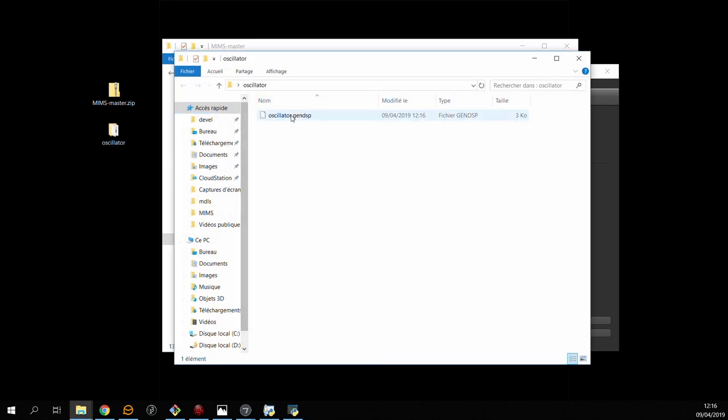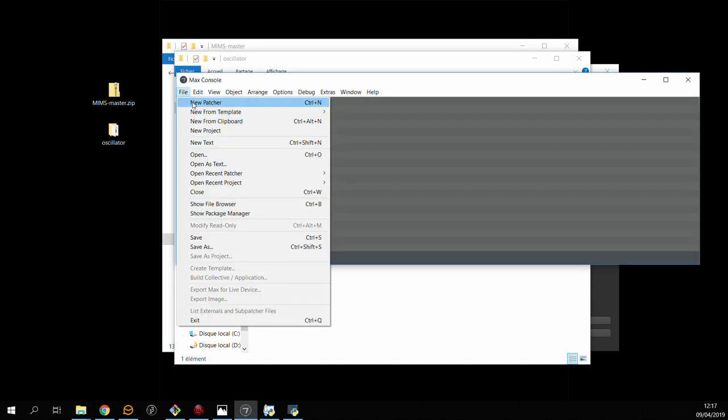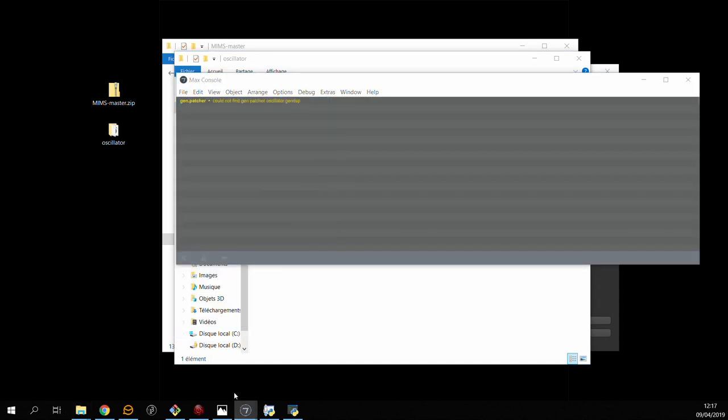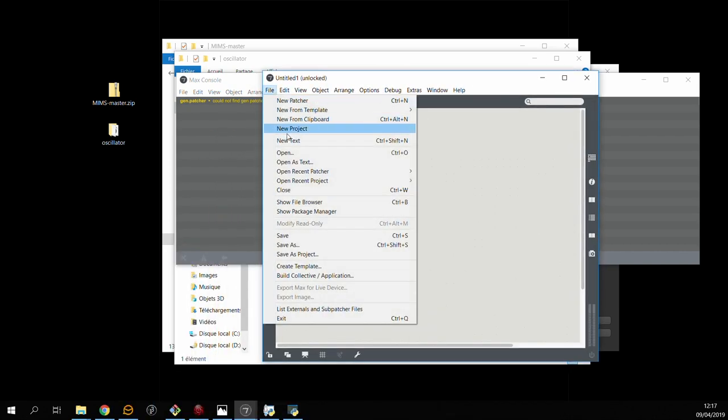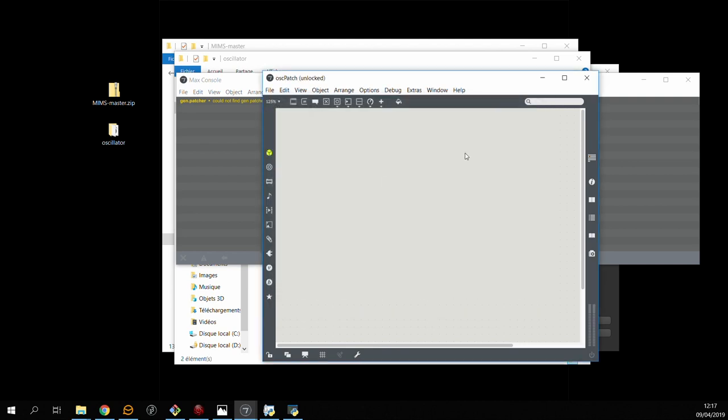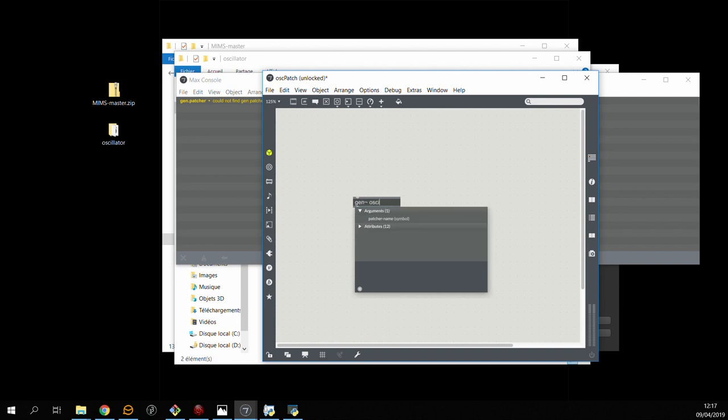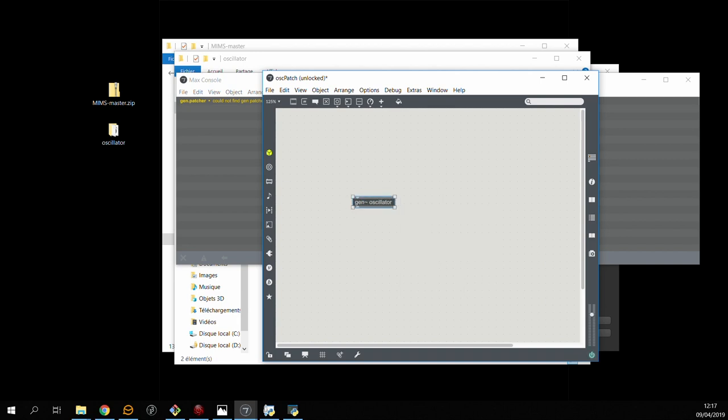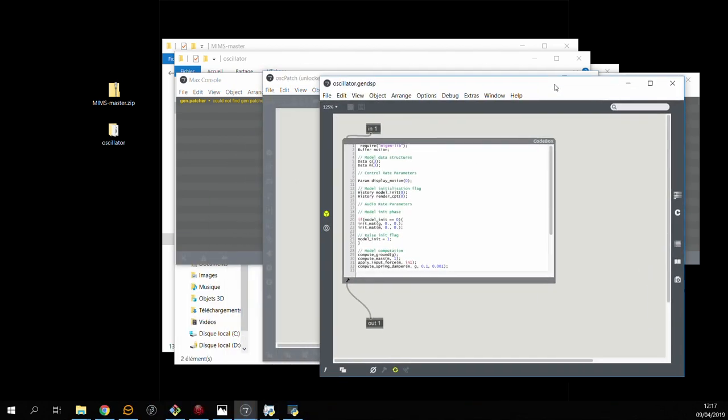So now we have this we want to create a Max patch in which we can use this gen object. So first thing is to save the patch in the same location as the gen.dsp file. This should guarantee that we can find the gen object when we reference it. And it seems like we're okay. So this is the code that's been generated by MIMS.